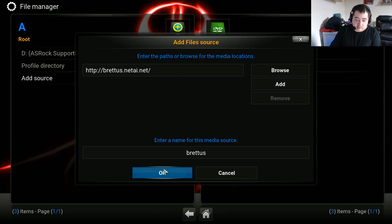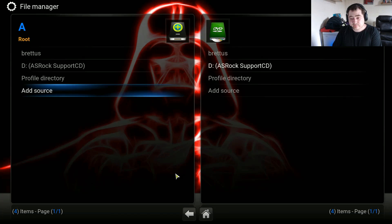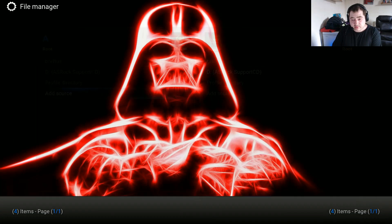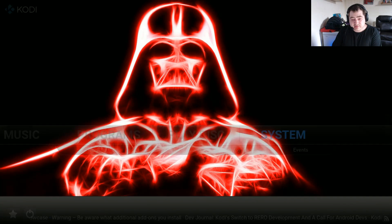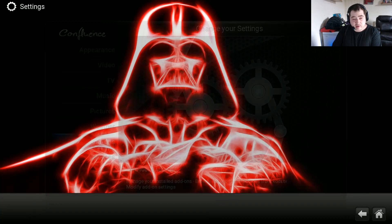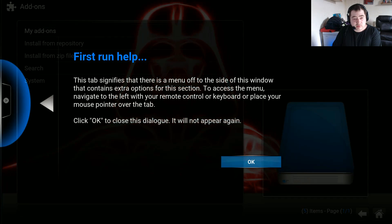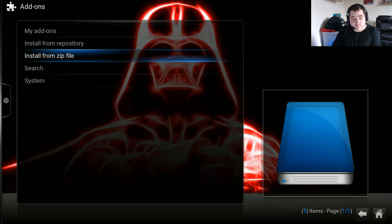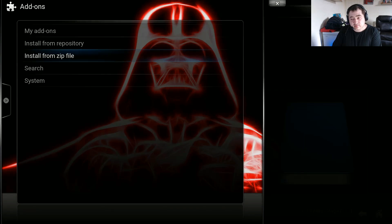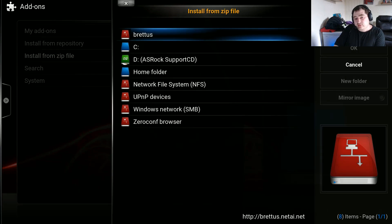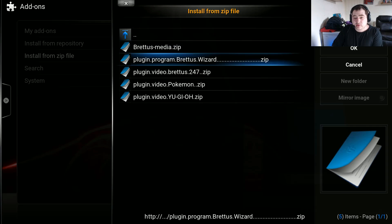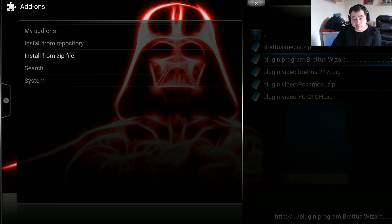So now you've done that, go on OK. Go back and go into System, then Add-ons, then Install from Zip File. Go on brettis, or whatever you named the source. You'll see plugin.program.brettis.wizard.zip — go on that one.